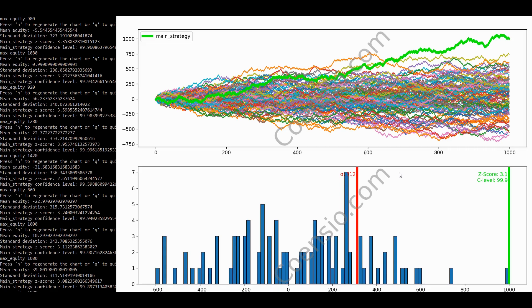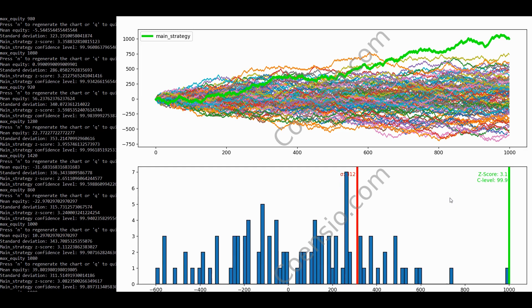Nevertheless, as a personal rule of thumb, aiming for more than 600 trades during a backtest provides a level of confirmation that a particular strategy exhibits promising signs of having an edge. This threshold helps to mitigate the influence of random chance and provides a more reliable basis for assessing the strategy's performance.